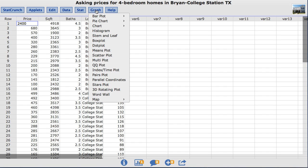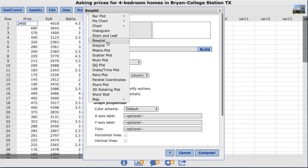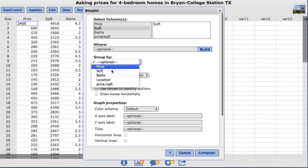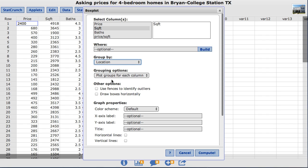Under the Graph menu, choose Box Plot. I am going to select the square footage column, and then in the Group By box, I will choose Location. Go ahead and click Compute.